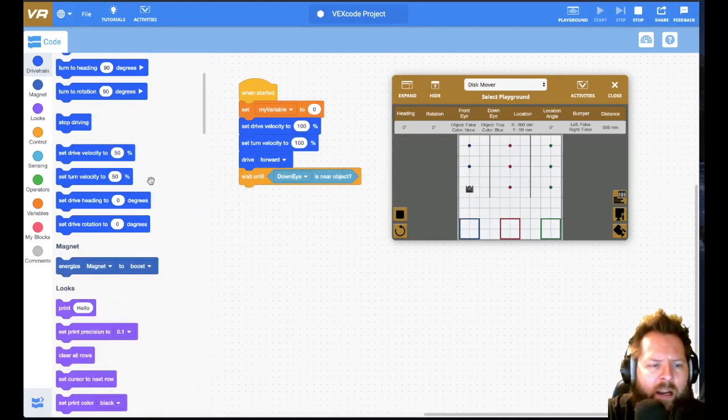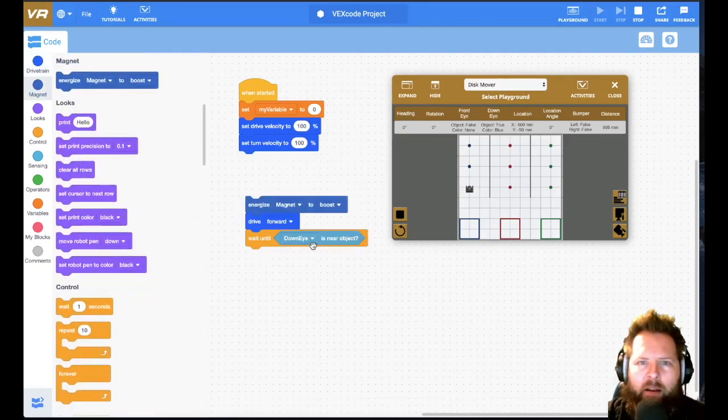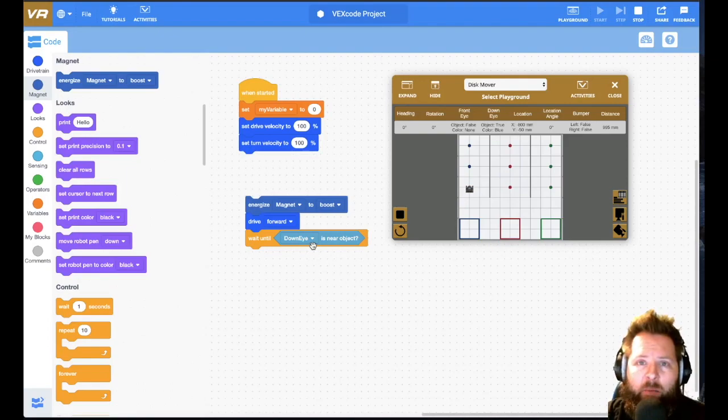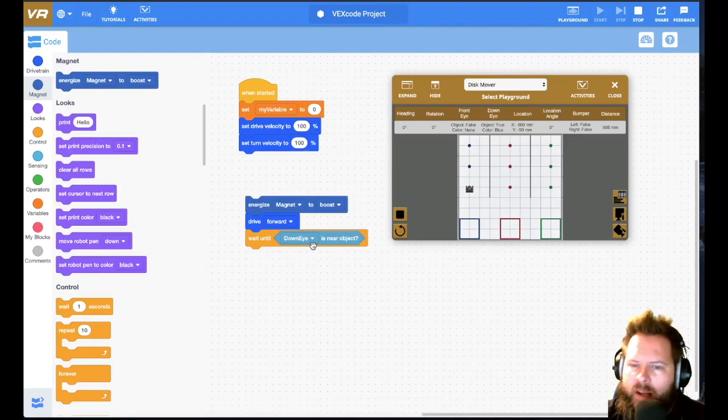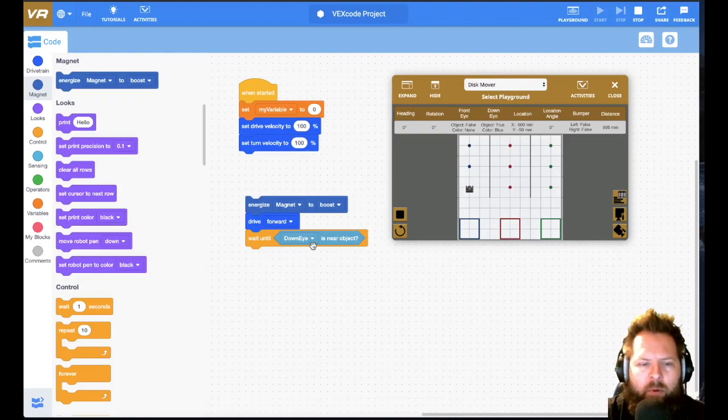So now I want that to be able to pick it up. I like to set the magnet to energize before I start going. That way as soon as it gets to it, it's attracted right to it.